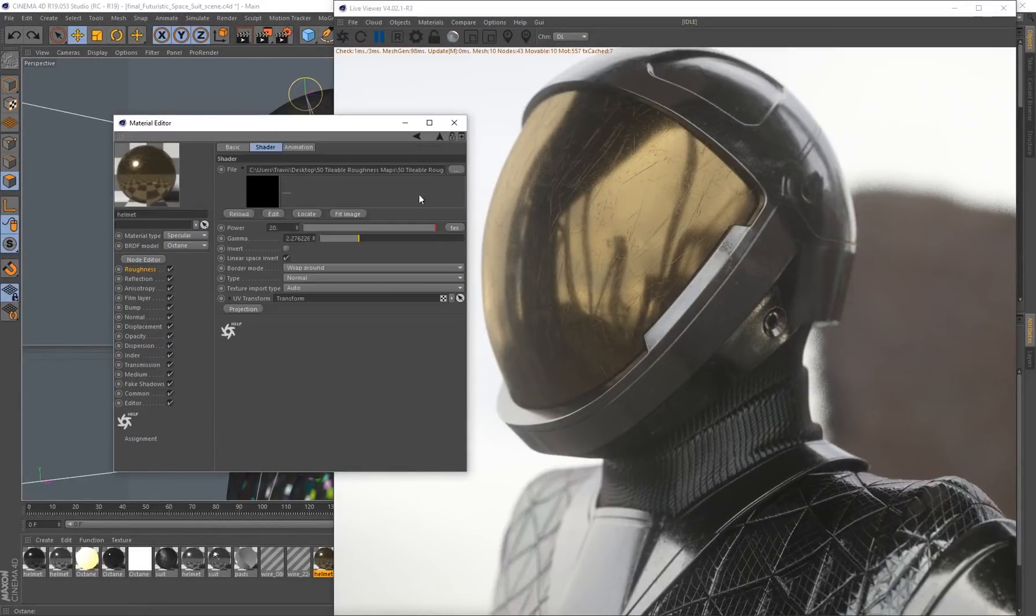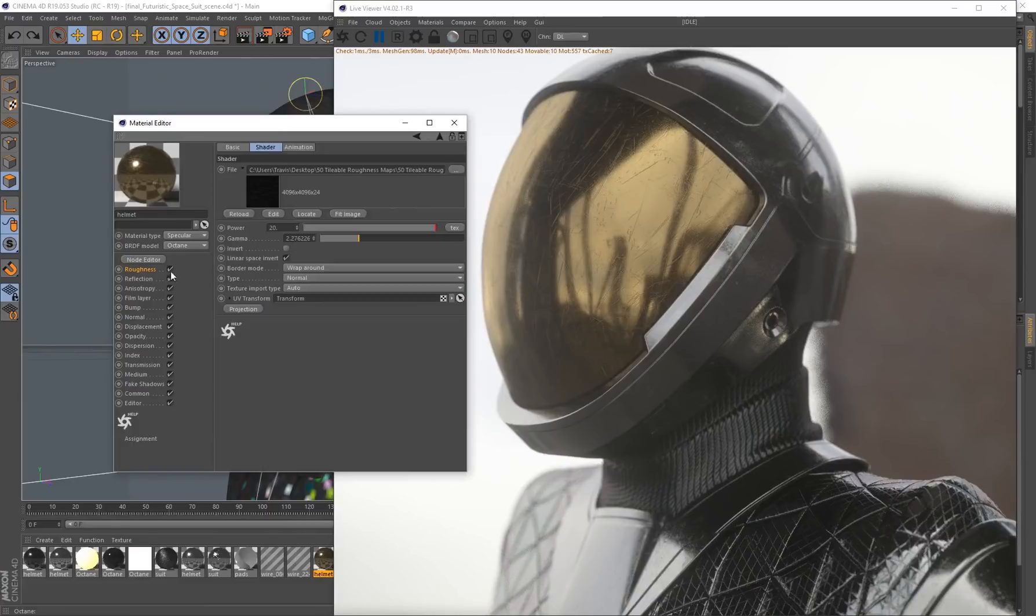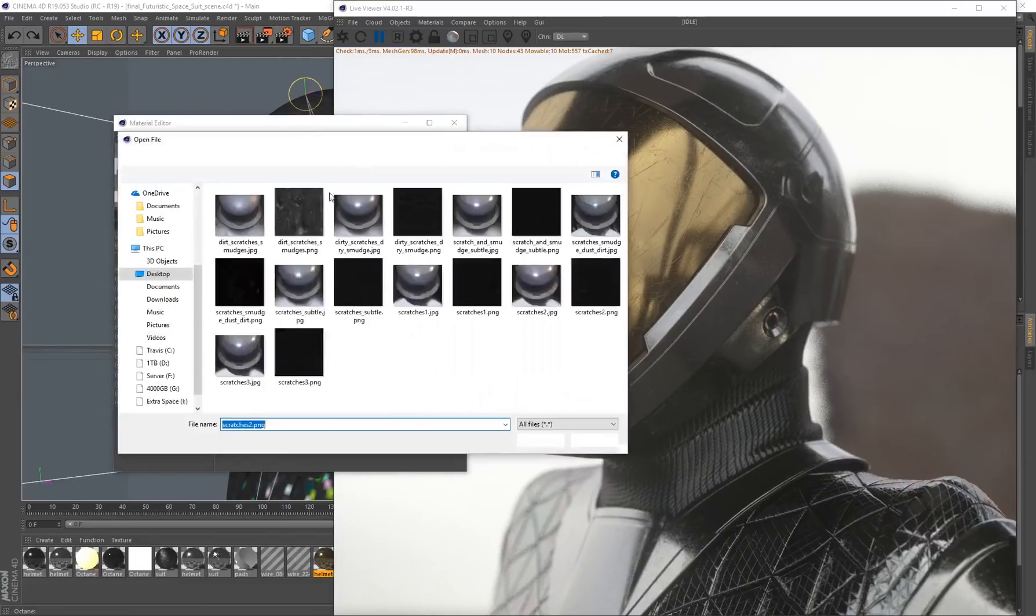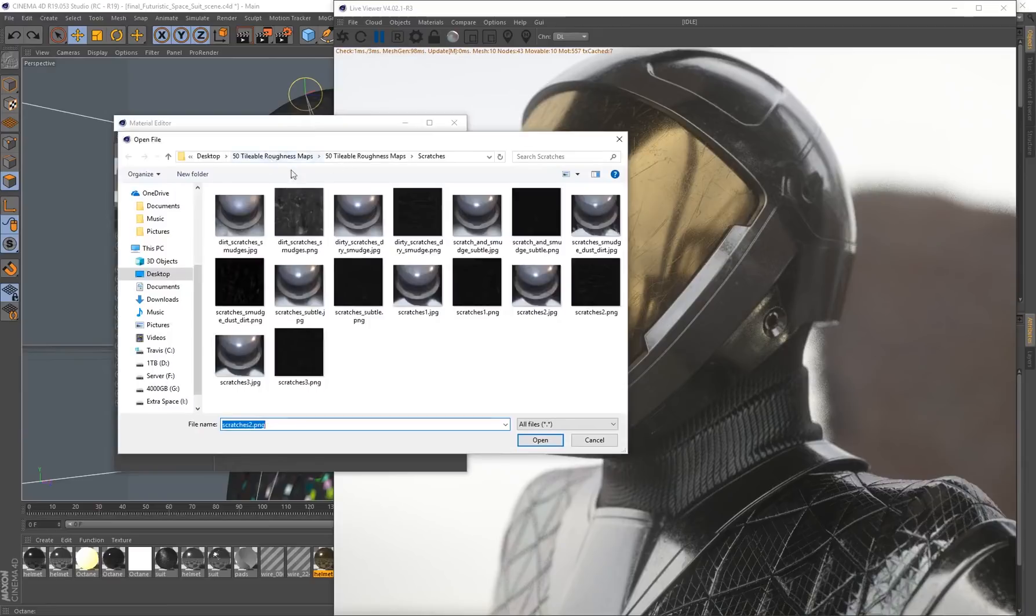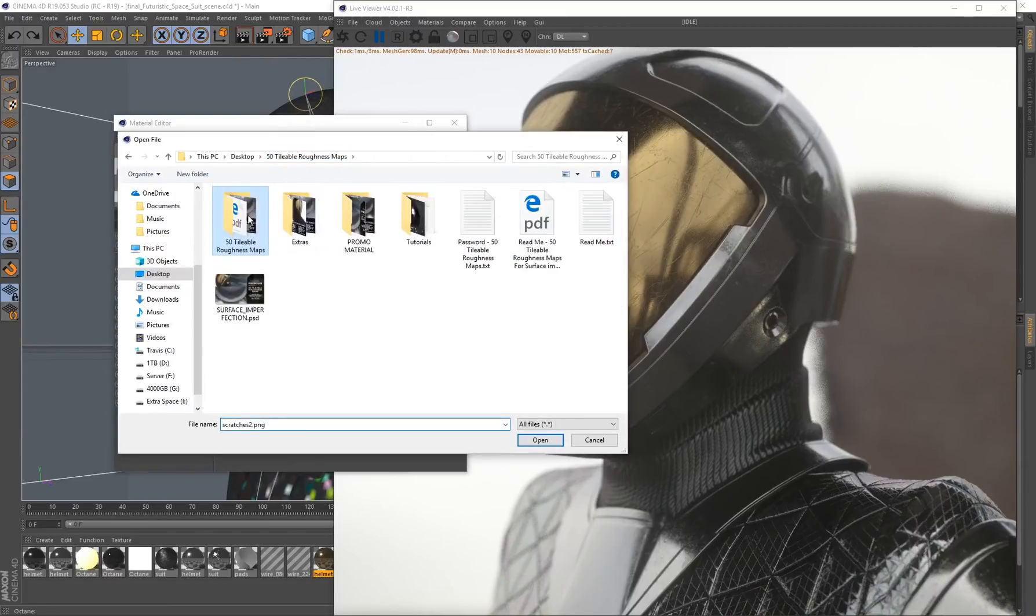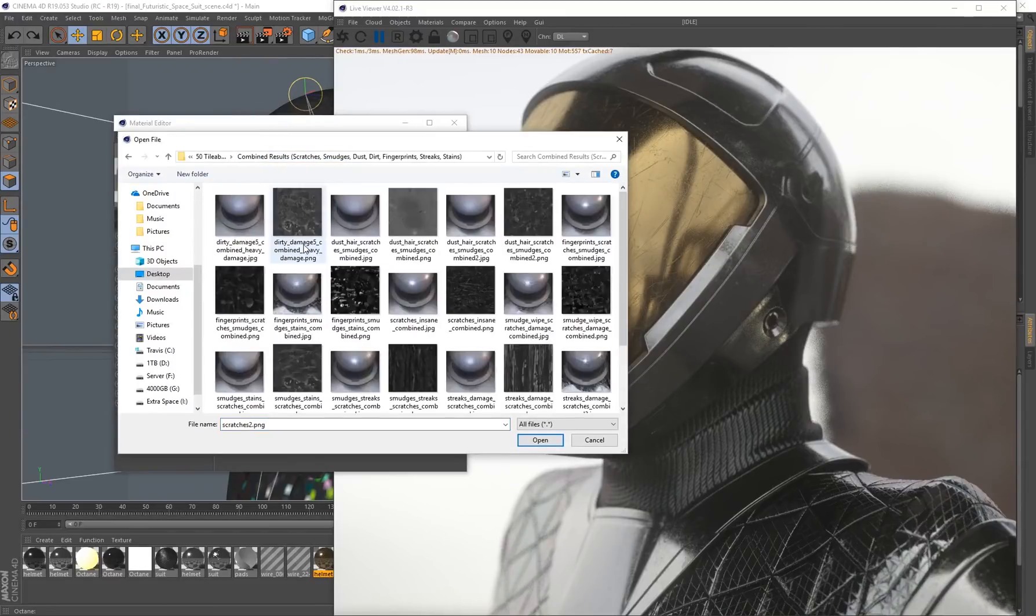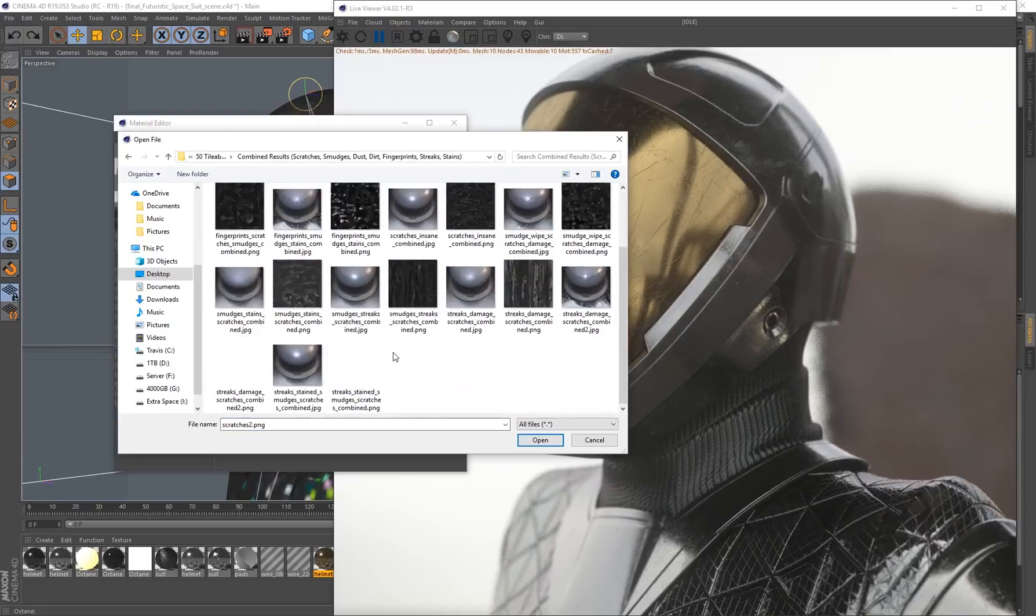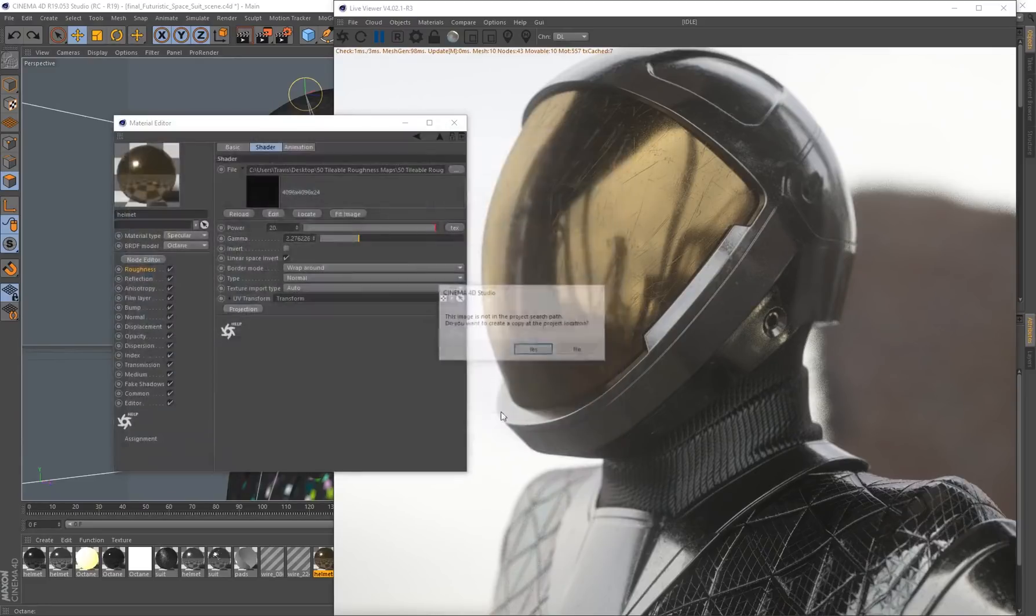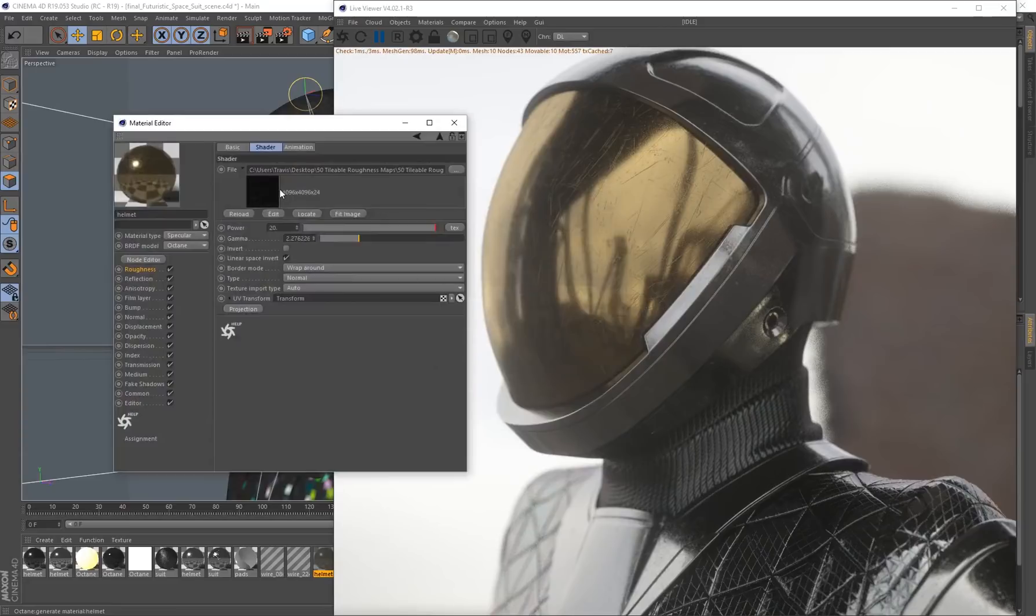I'm going to swap this out with another roughness map. I've created a specular material for glass. We've got a combined folder over here. Let's select some smudges, stains, and scratches and load that in.